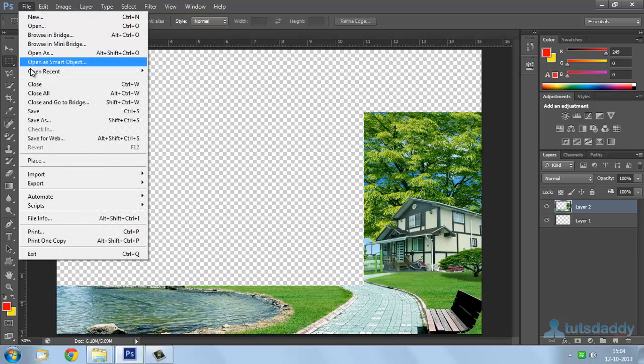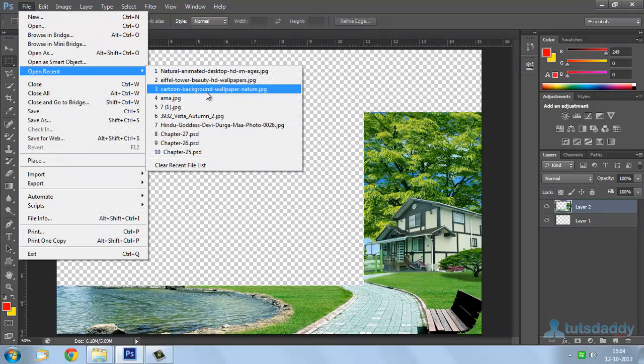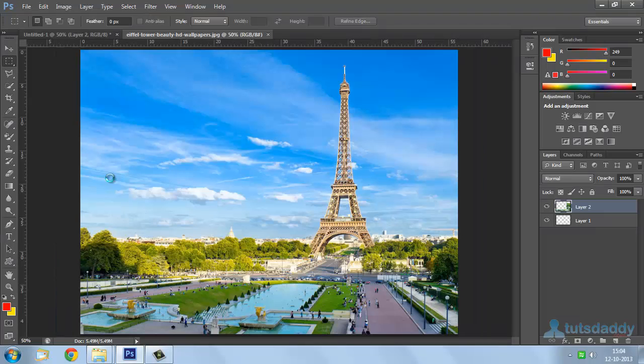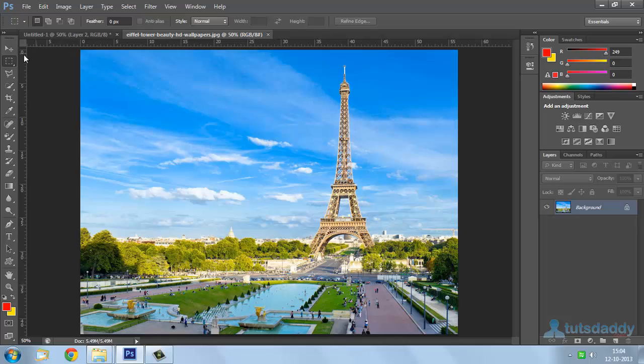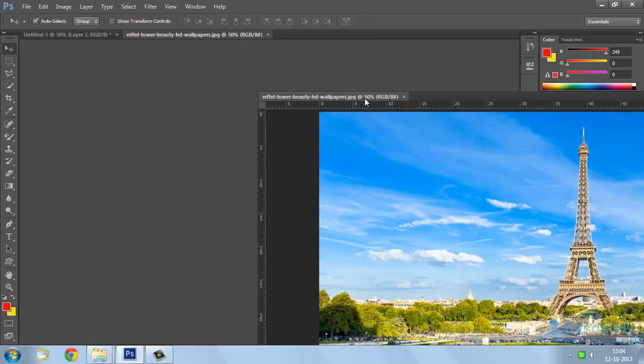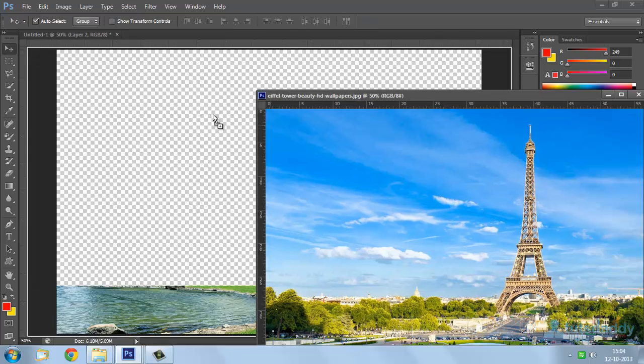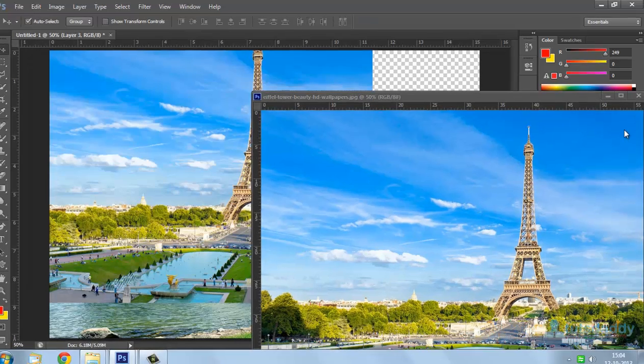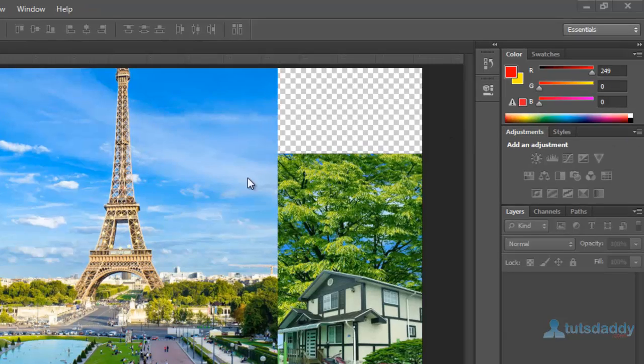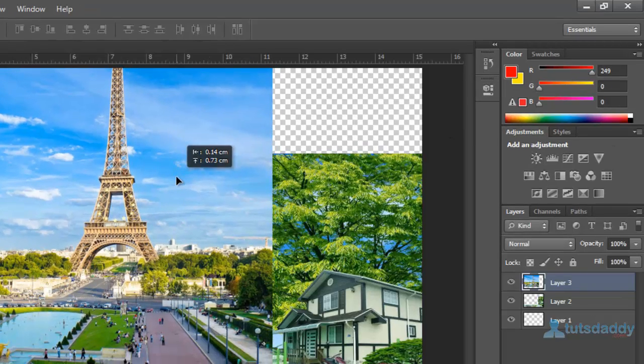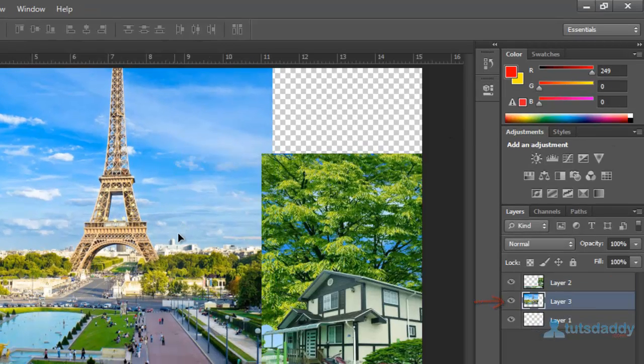Open another photograph. Click and drag on new document. Close this document and change the layer position.